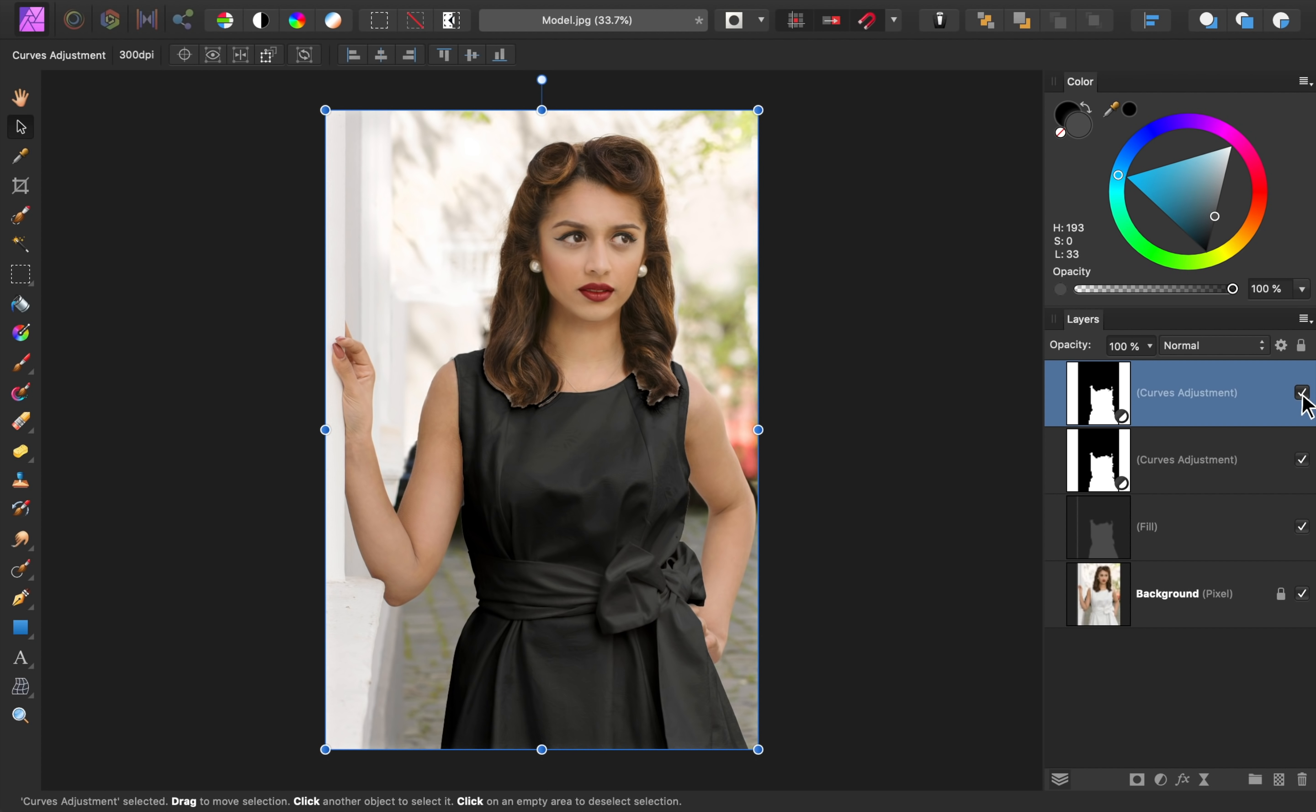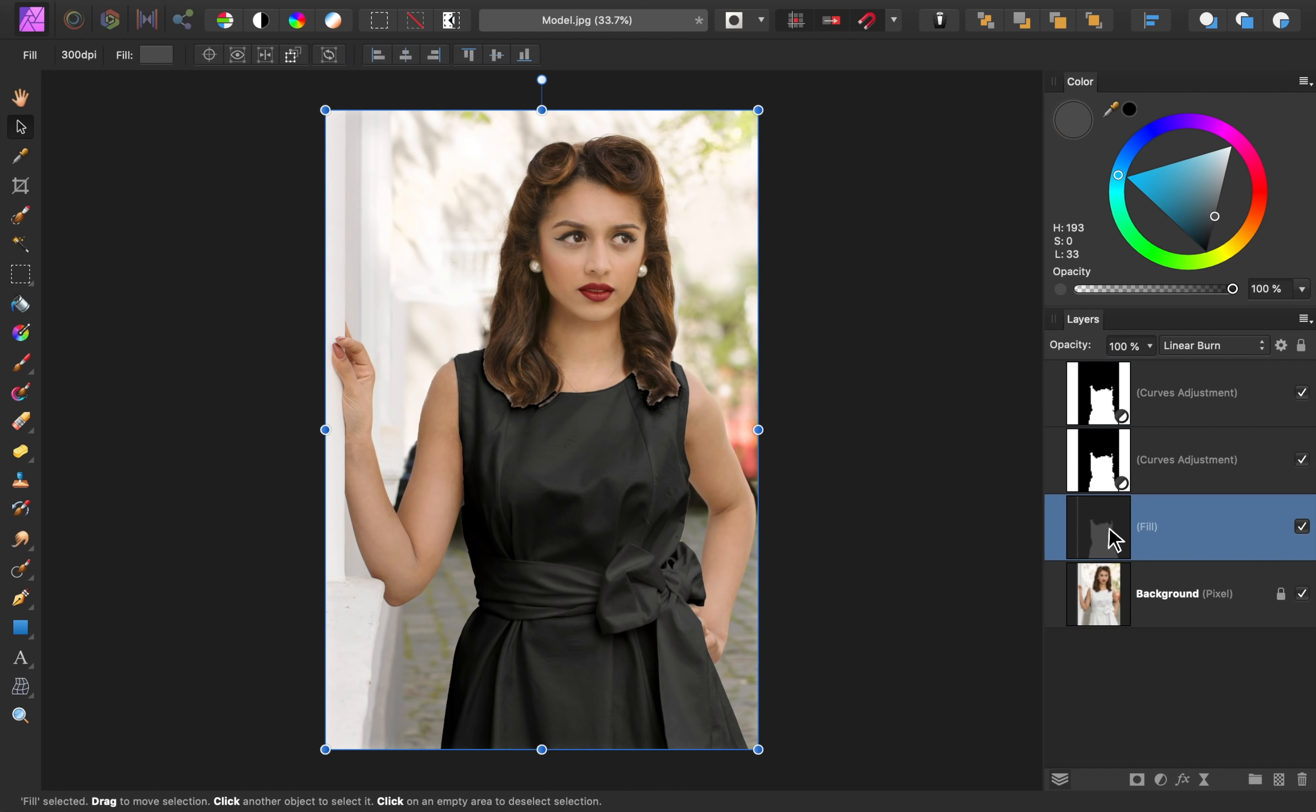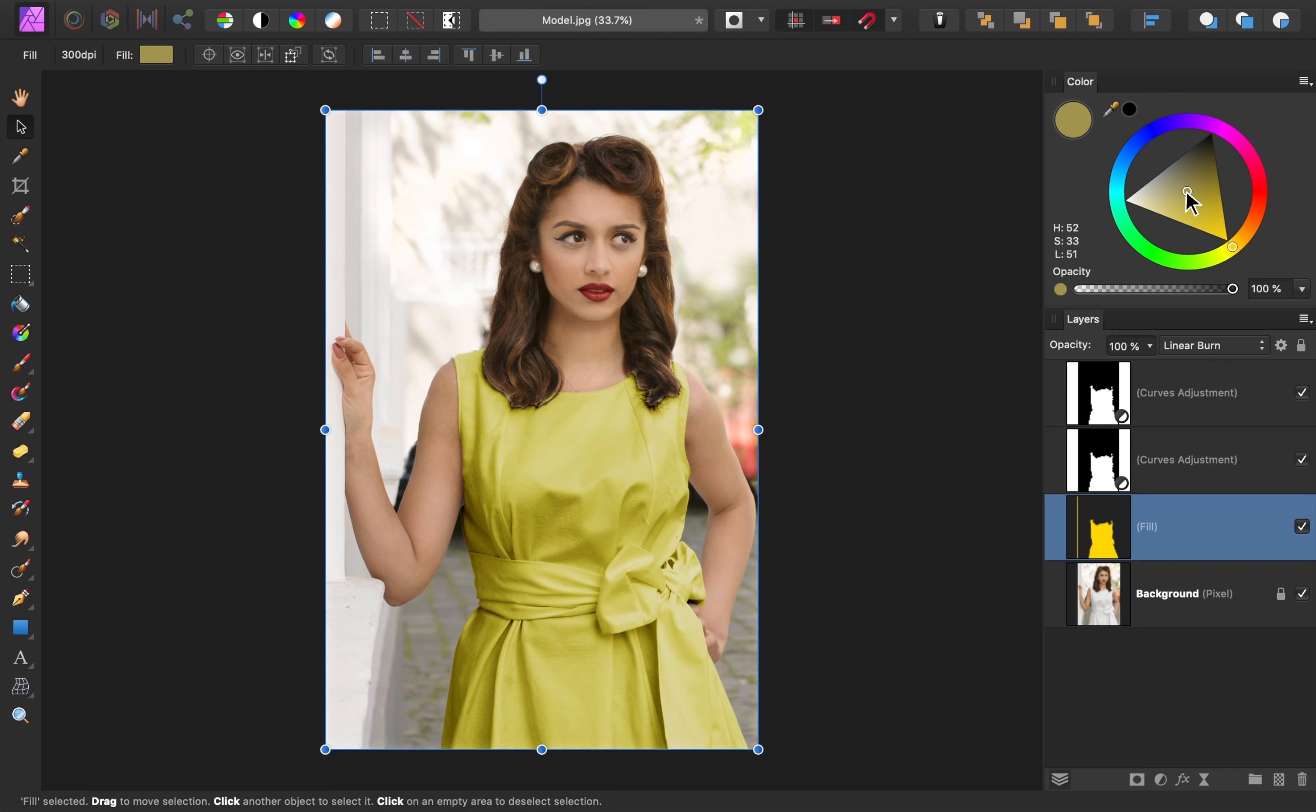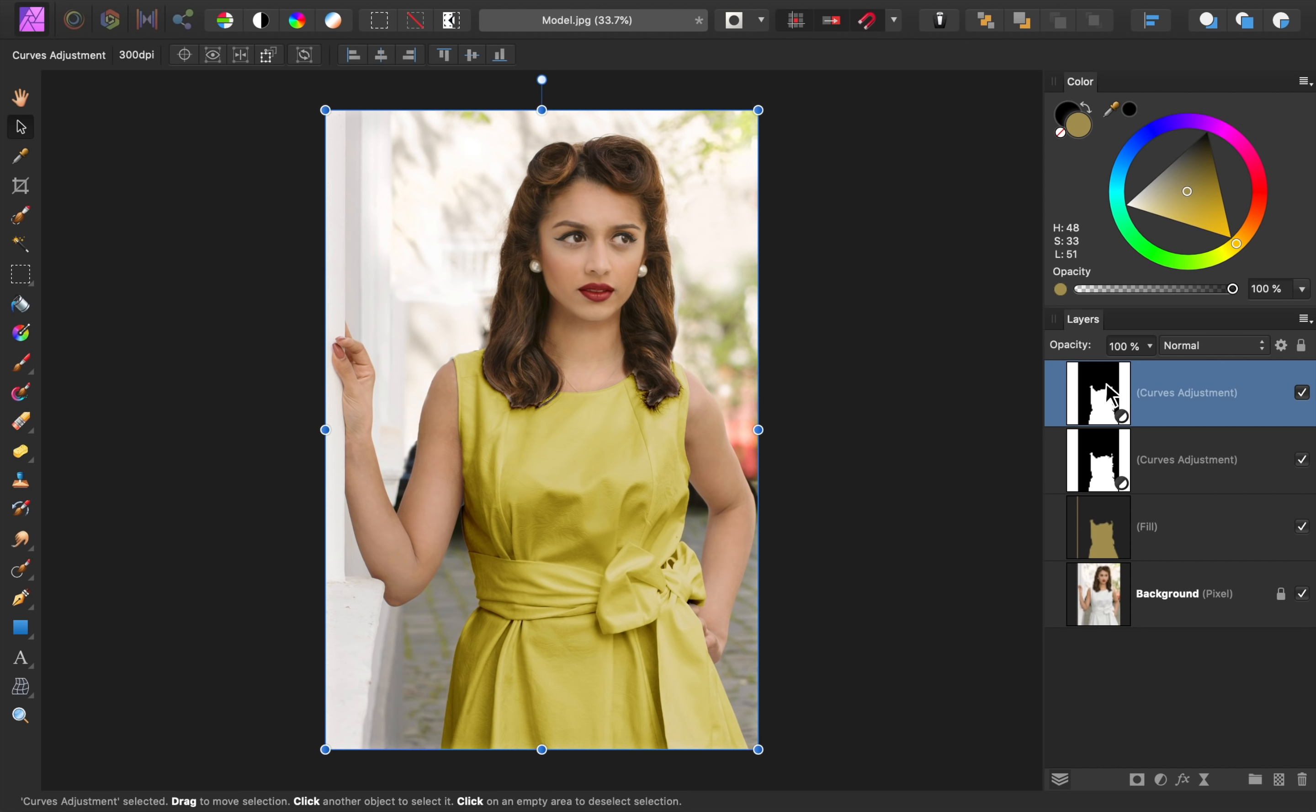And if you want, you can keep the shine added to the dress, even if you make the dress a color other than black. I would just bring down the shine's opacity so that it's not quite so intense.